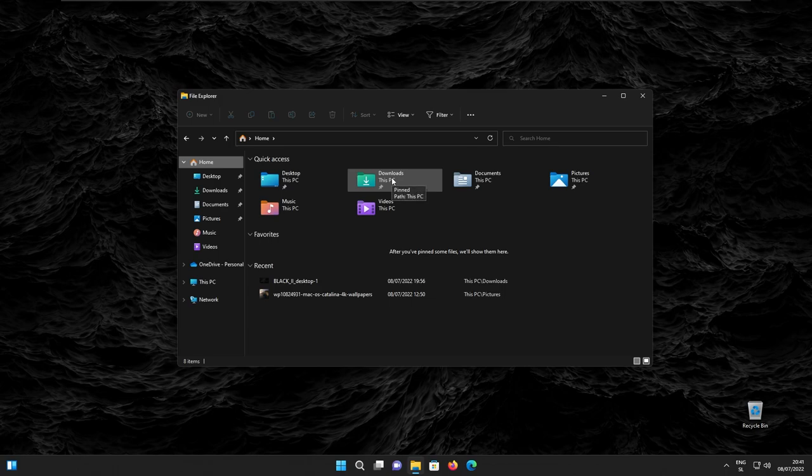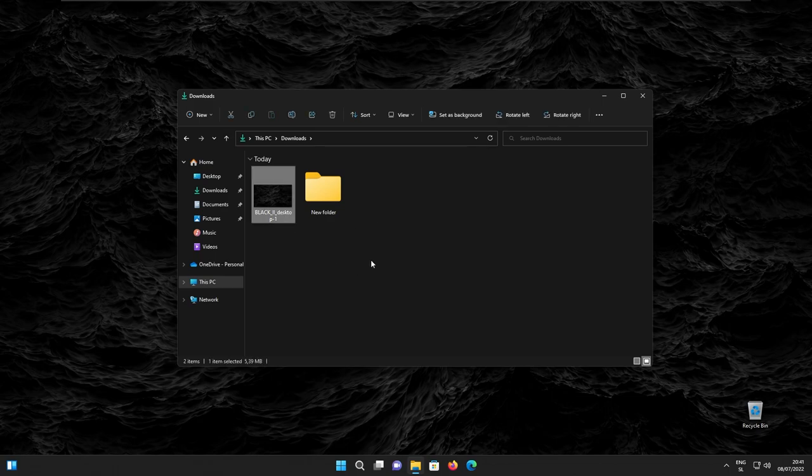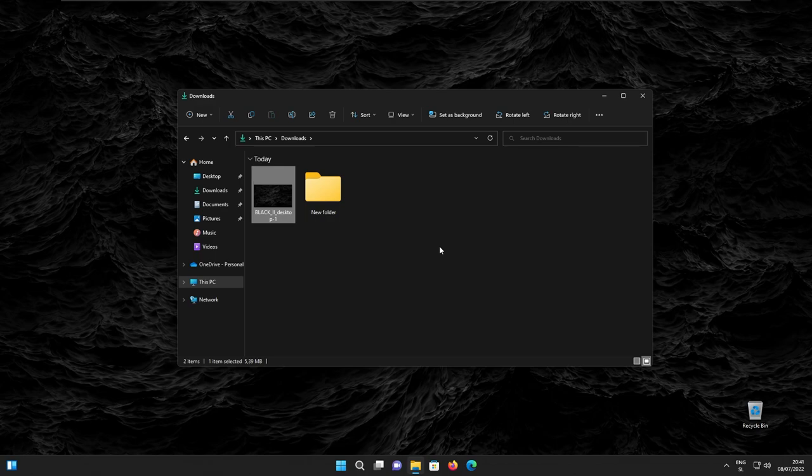So basically here I have this wallpaper file, which I got from Reddit, I think. And yes, this is the same wallpaper that PewDiePie uses in his latest setup video. And I will also link it in the video description down below. So if you want it, make sure that you check the video description.